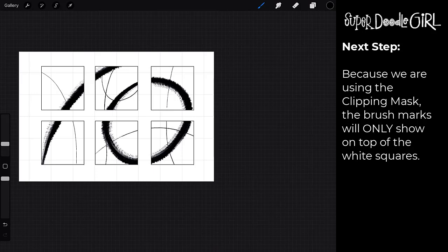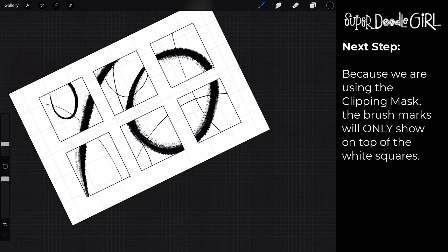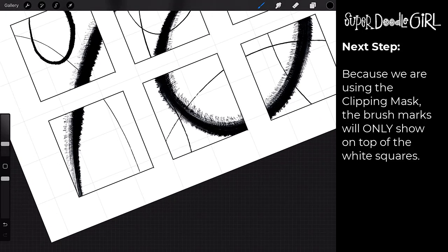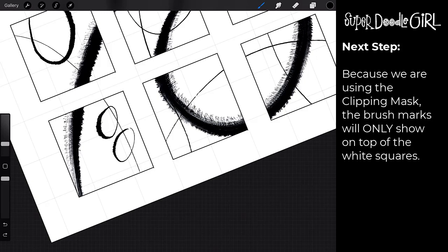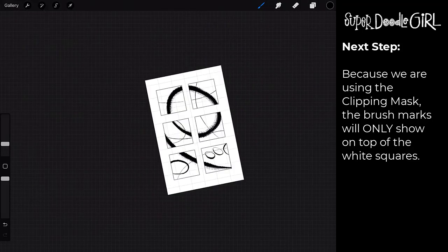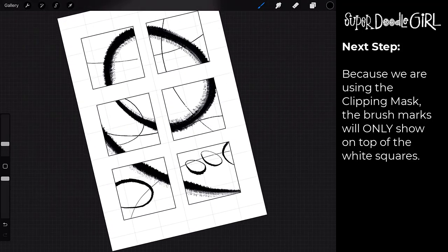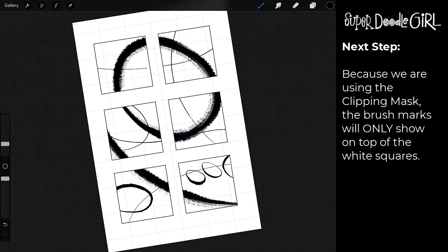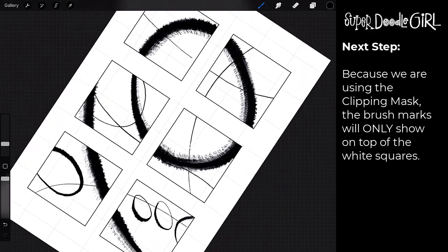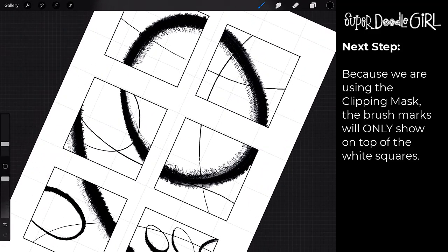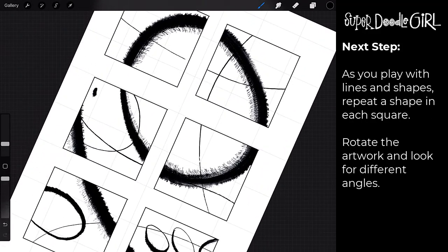And then just have fun with the brushes. It really is a blast. So I'm kind of zooming in so you can see I'm repeating the circle pattern. So I'm going to do two or three, actually I think I'll do three within each of those smaller squares.